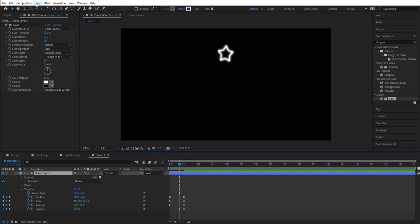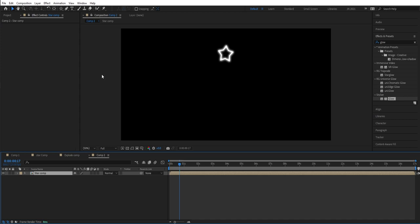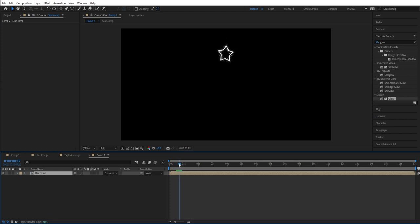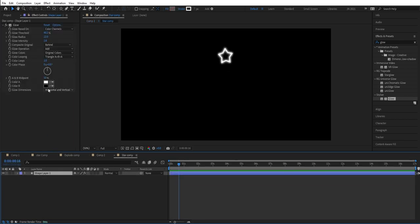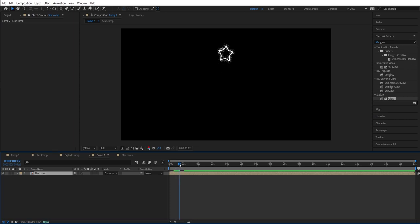Now we can mark this layer and go up to Layer and precompose the layer. We can call it star comp. You have to set 'move all attributes to the precomp' so you don't forget that. So now we have this star that comes up. Then we're going to change this mode to dissolve so we get those sparkling effects. Maybe we can crank up the glow a little bit, go in here, mark the layer, make it a little bit bigger, and maybe decrease it a bit. I think that's perfect. So now we have this star animation.